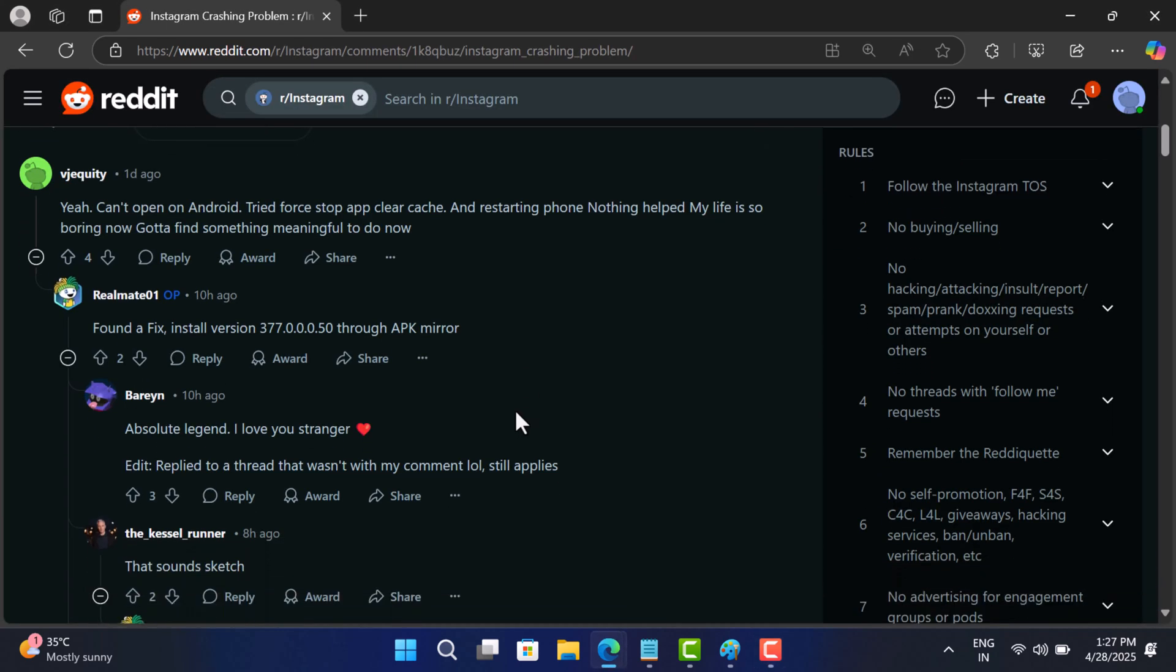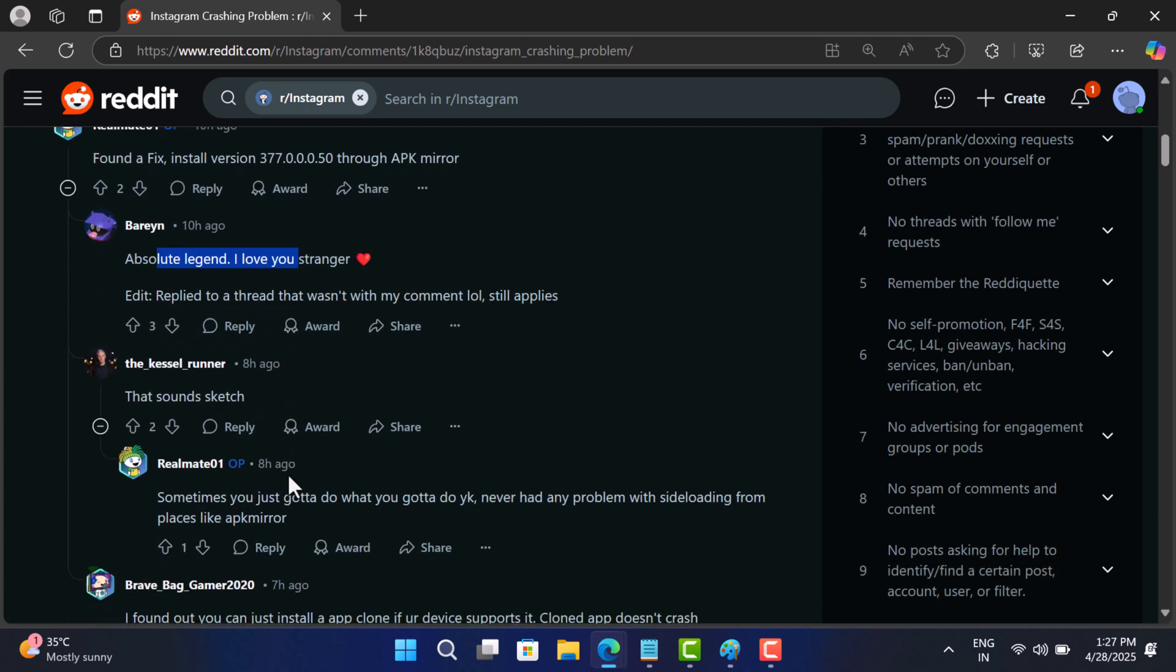Once installed, open the Instagram app and this should fix the issue. I will drop a direct link in the description to help you out. And seriously, make sure you are downloading only from safe sources like APK Mirror.